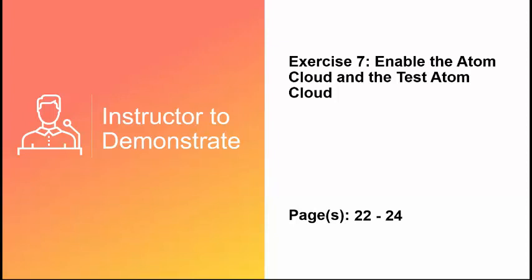We'll talk more about Atoms during the Deployment and Manage section of this class, but for now, let's enable the two Atoms which we will be using in training: the Dell Boomi Atom cloud and the Test Atom cloud.